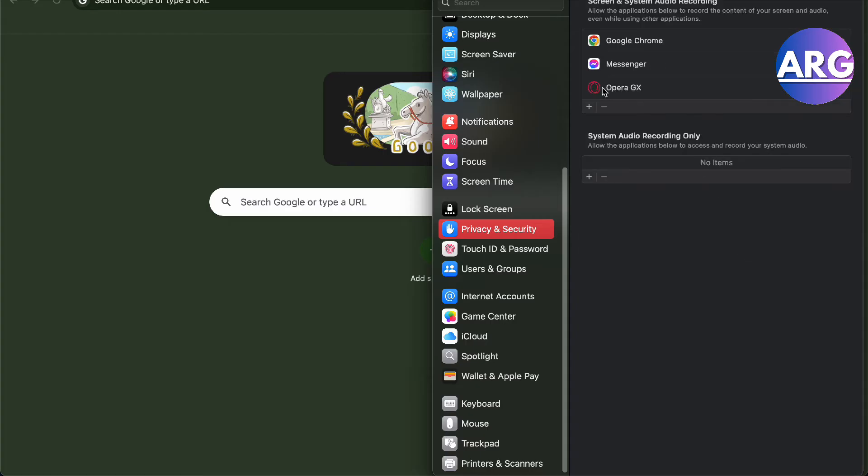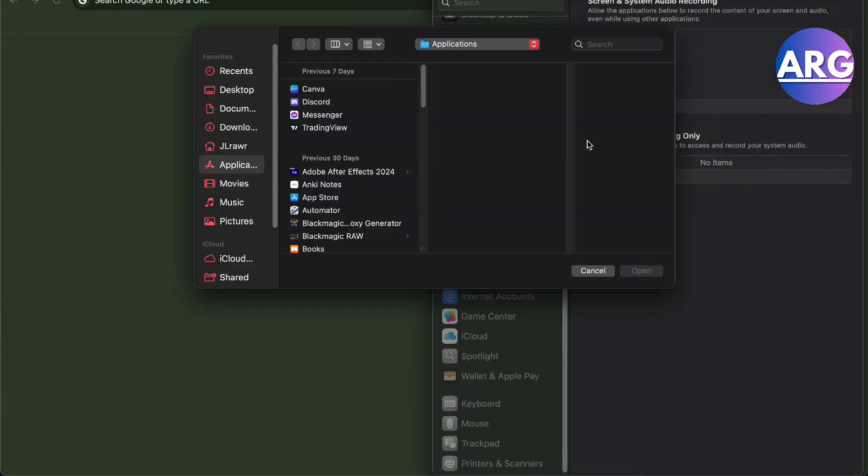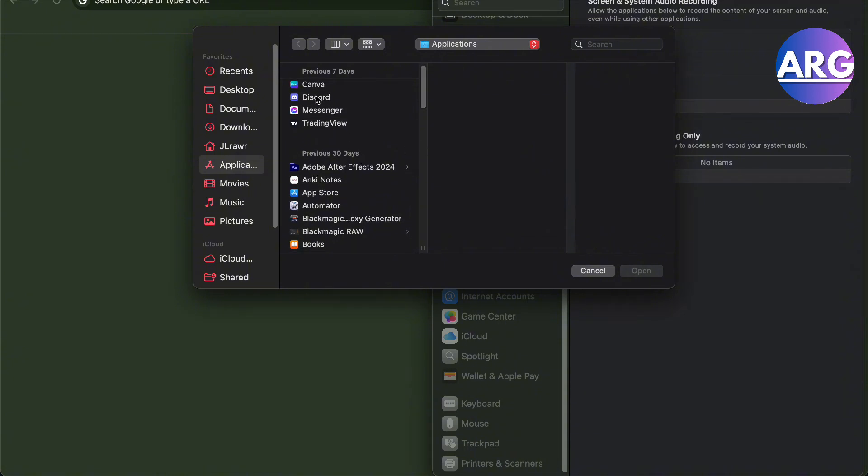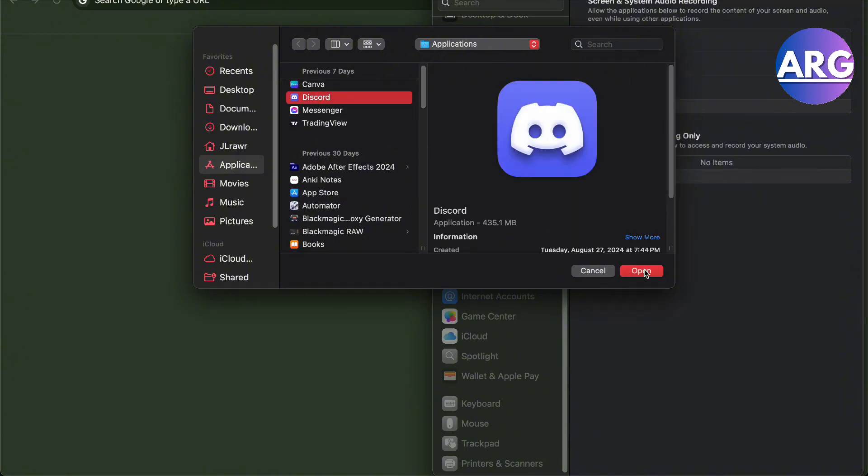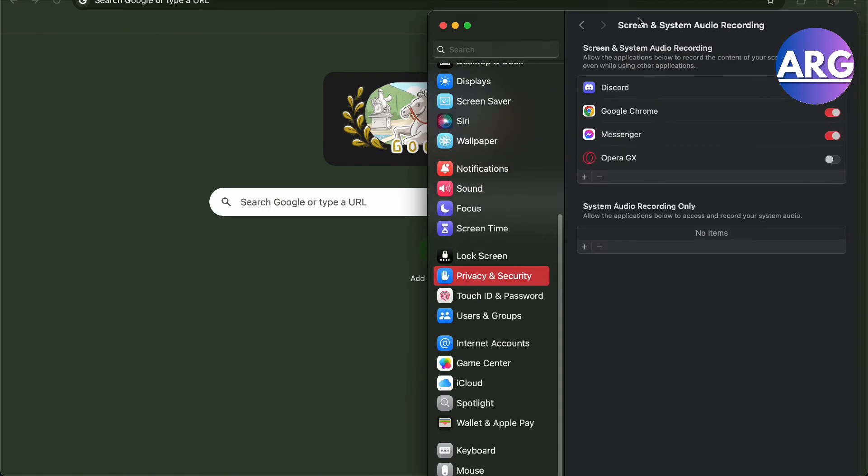Press the plus button, enter your password, and then once you have entered your password, go to Applications and locate Discord and open that. So basically, this will now permit your Discord. As you can see right here, it's going to permit screen and system audio recording in your Discord, and it's just that simple.